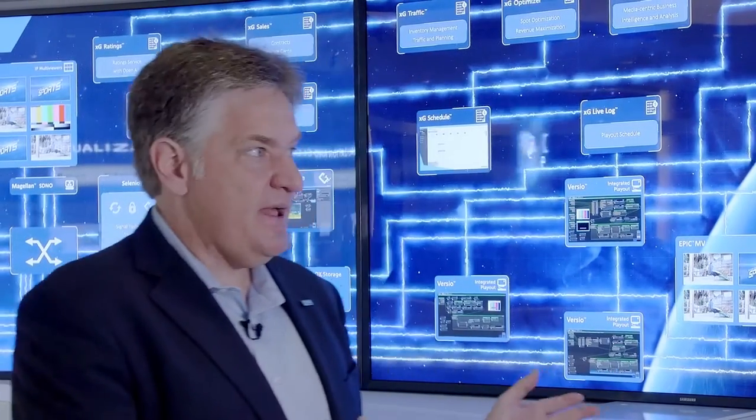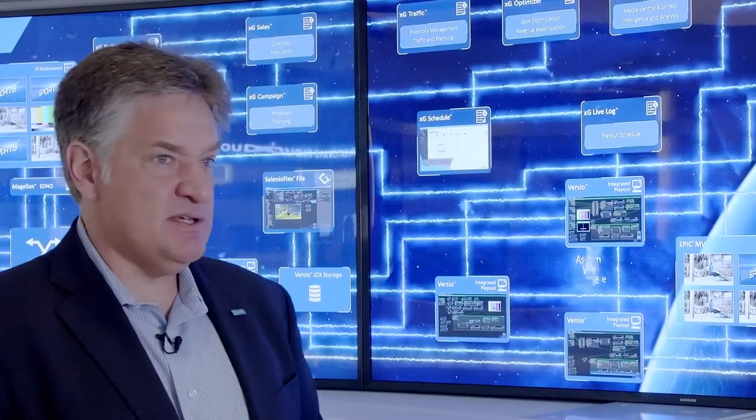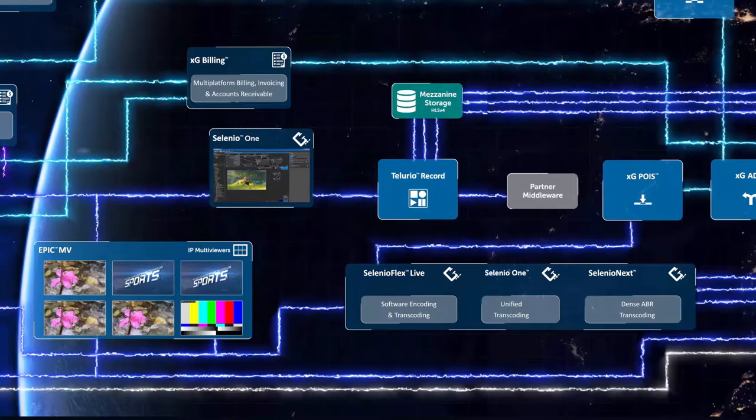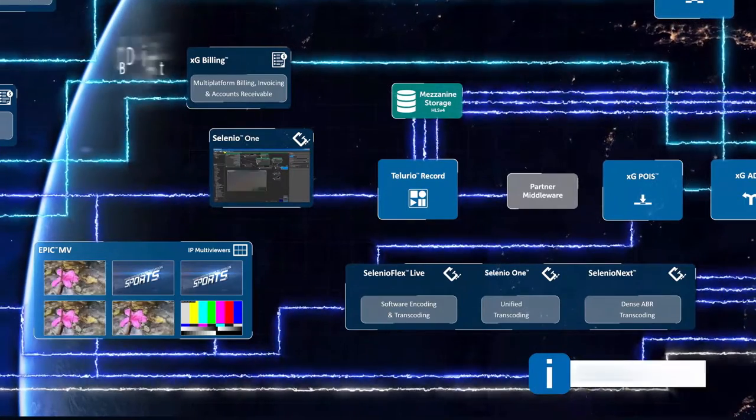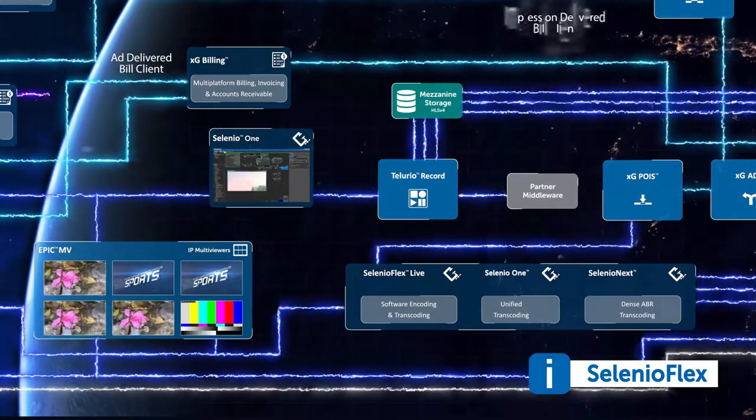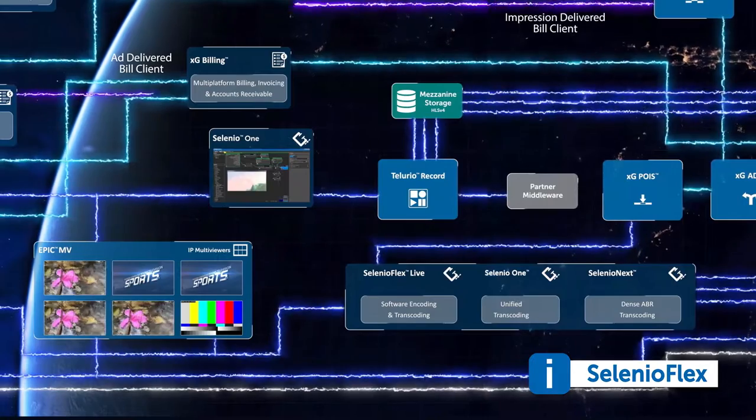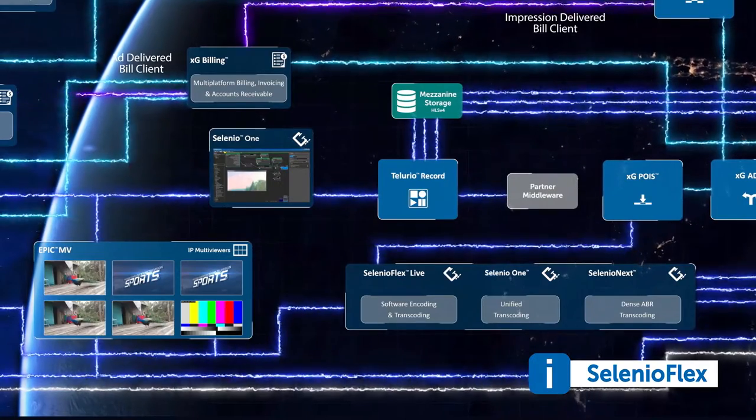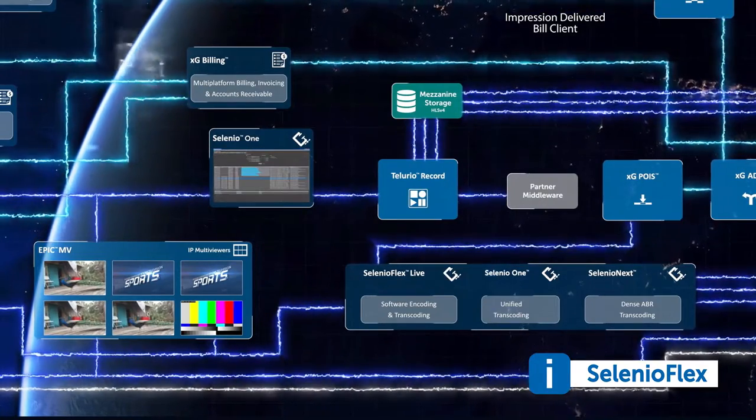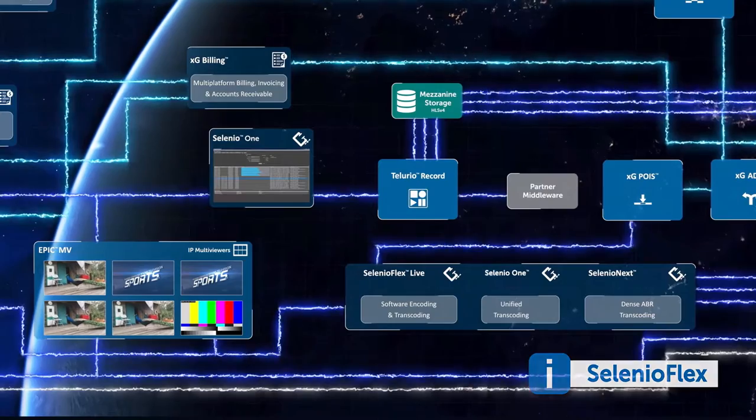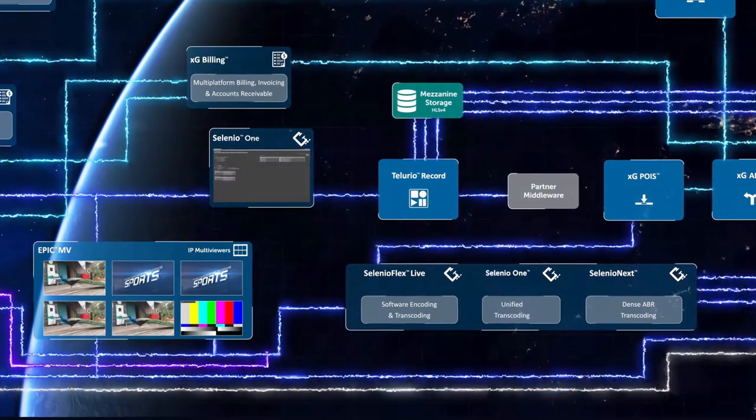In addition to showing how we can use Versio to do advanced playout applications, we're also showing how we can use Xenium-based tools for encoding and multi-platform distribution. We have demonstrations of the Selenio Flex platform, which is built on top of Xenium, to create real-time streams using adaptive bitrate technology.